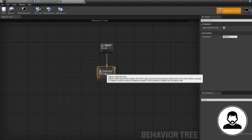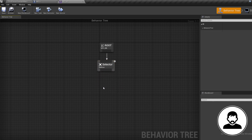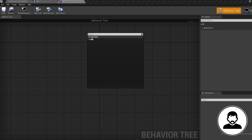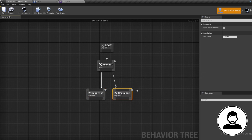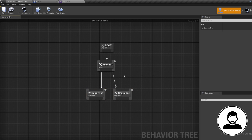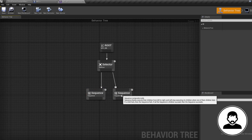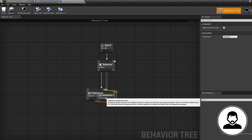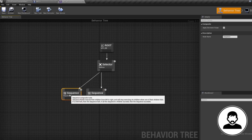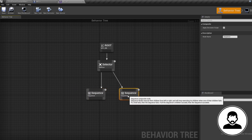Let's bring in a Selector coming off the root, then bring in two Sequence nodes coming off this. You'll notice a little number by each node — this is the order in which they will be run, going from left to right. If we swap these around you'll notice the numbers also swap over.